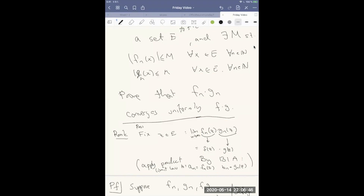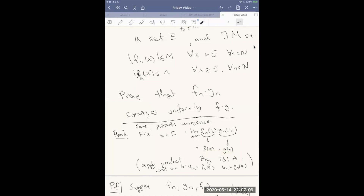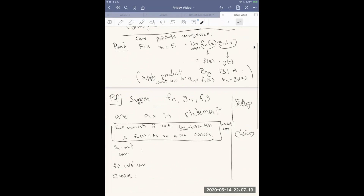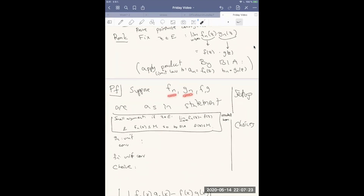So pointwise convergence is easy — this proves pointwise convergence. The issue is that we need to show that the difference between fn(x)gn(x) and f(x)g(x) can be made uniformly small in z. For a large n, this product should be close to the limit product uniformly. So let's prove the uniform convergence, supposing fn, gn, f, and g are as stated.